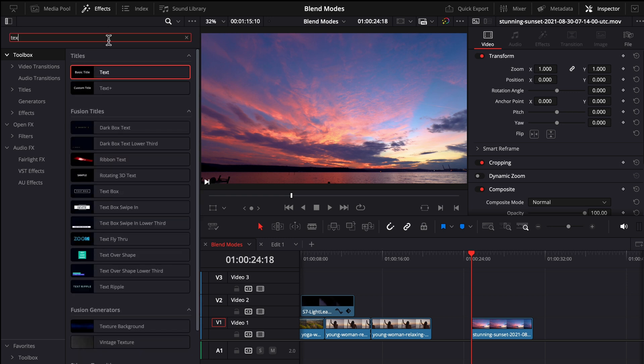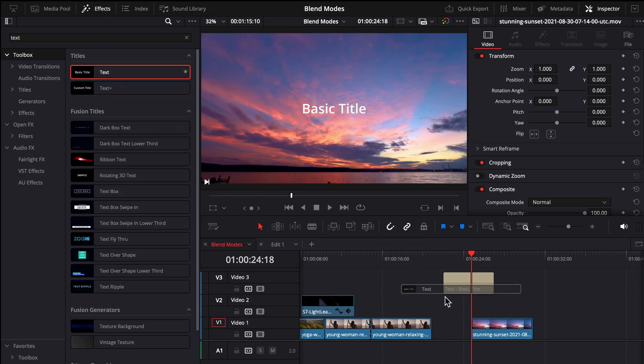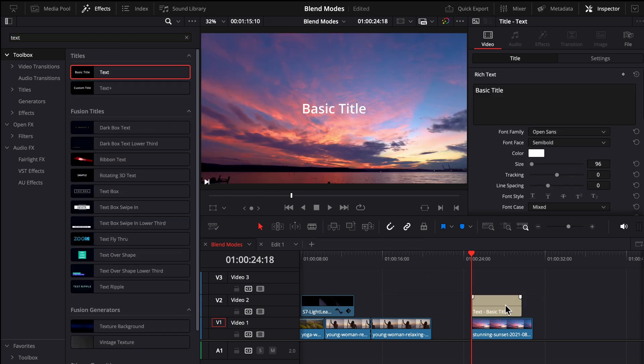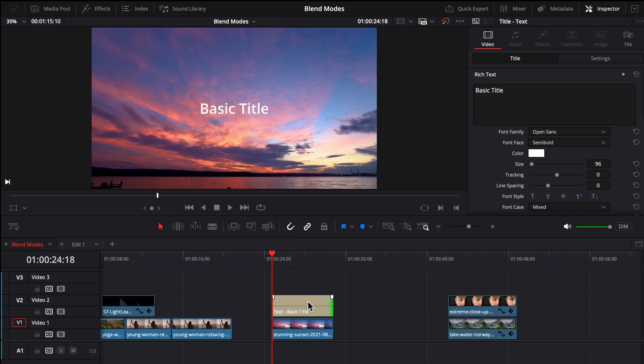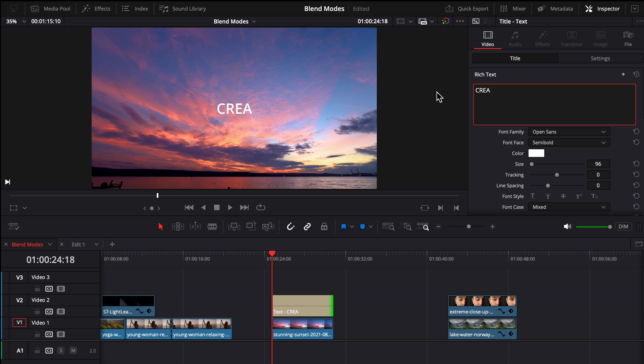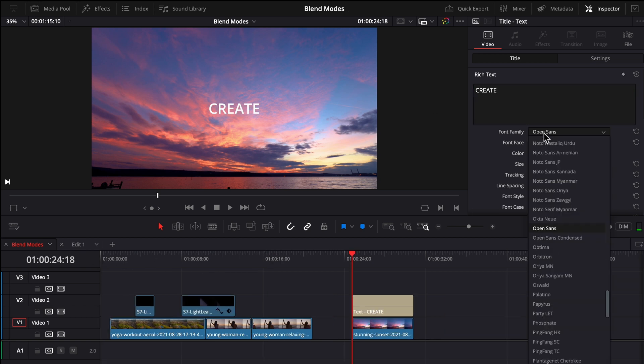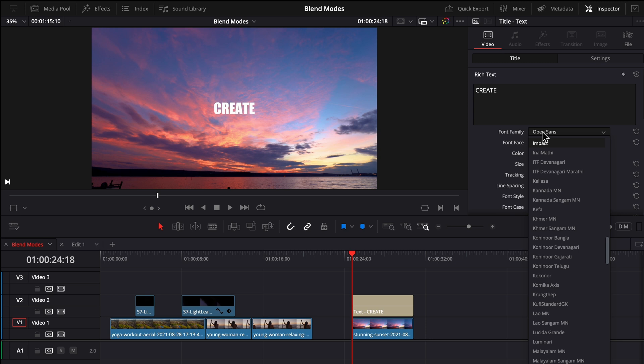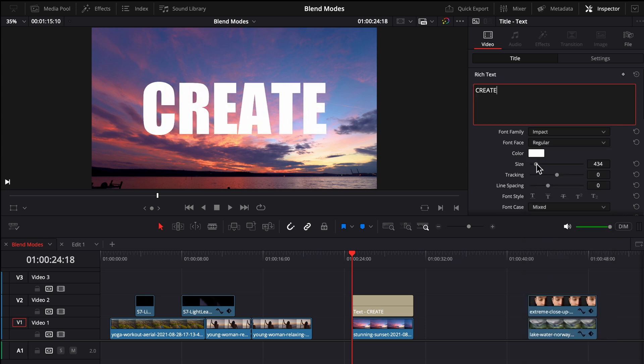Next, with this sunset clip here I'm gonna add text on screen. Open up effects, search for text, drag this onto the V2 track. Up in inspector we can change what it says, so I will in all capitals, because I find that looks better for these types of things, write the word CREATE. Under font family I'm gonna start typing impact because I like the way the font looks, and increase the size here.